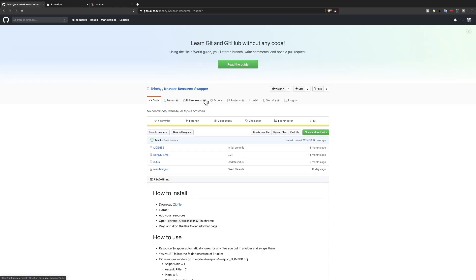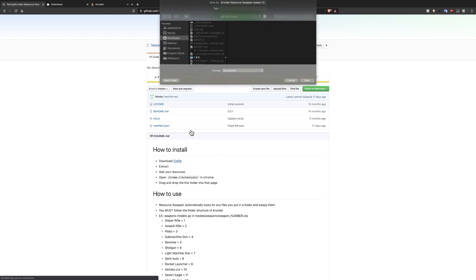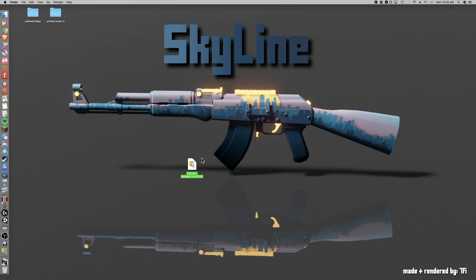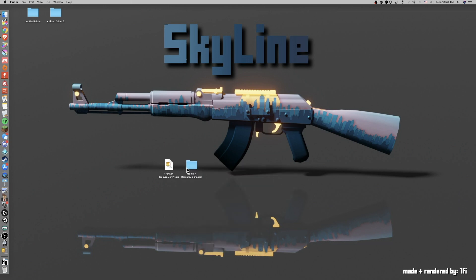Alright, so the first thing you're going to do is come to the link in the description that is the techie resource swapper. Once you get to this page you're going to come down here, click on this download zip file that should download to your computer. You might have to click save. I just dragged it onto my desktop and now that it's here I can unzip it. Once you have it unzipped this is your example folder.